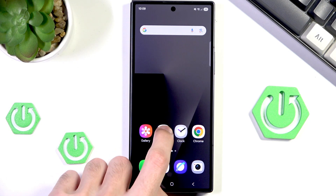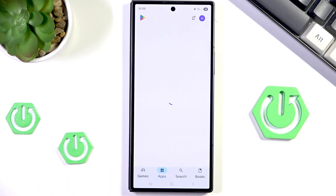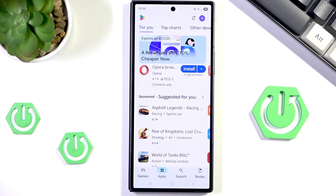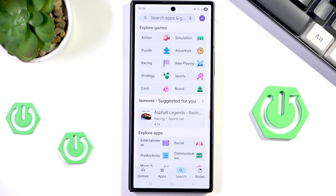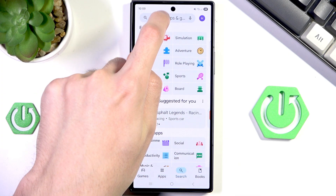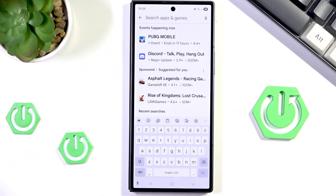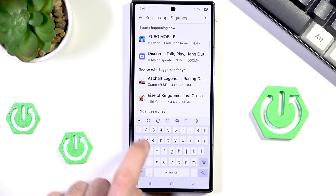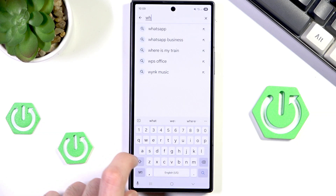First, you want to head into your Play Store. Note that you need to be logged in to your Google account to do it. Then head into the search bar, click search, and simply type in WhatsApp.